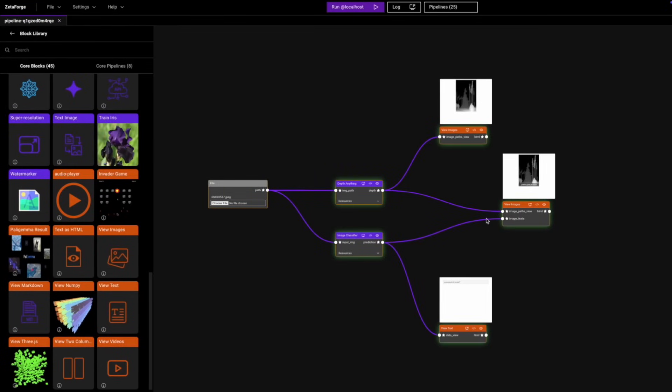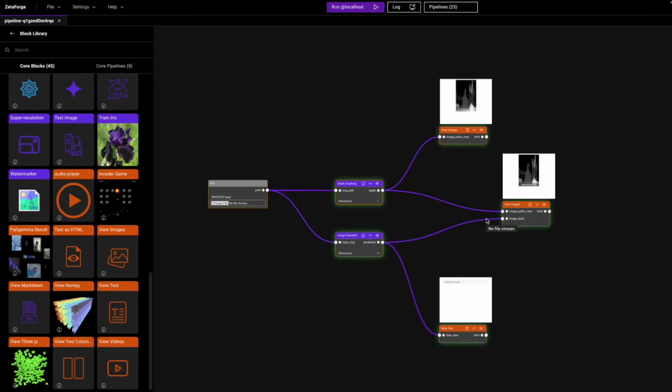As you can see, we're able to harness the power of ZetaForge using OpenAI's GPT agent. And that's it. With just a few steps, we've been able to use the block editor to customize our pipeline. I hope you found this helpful. Thanks for watching, and I'll see you in the next one.